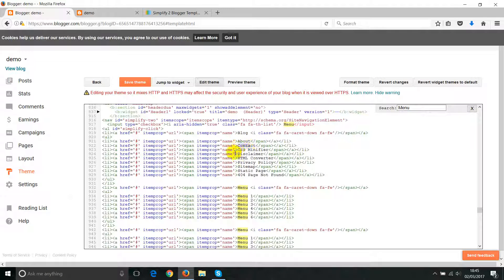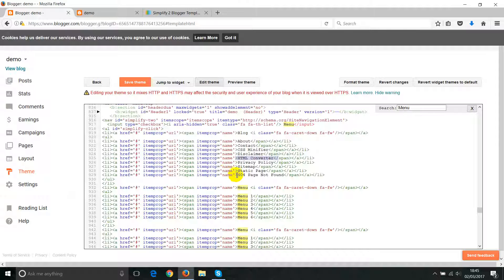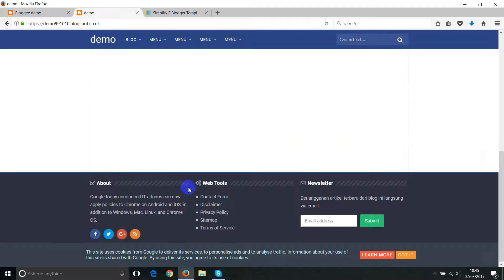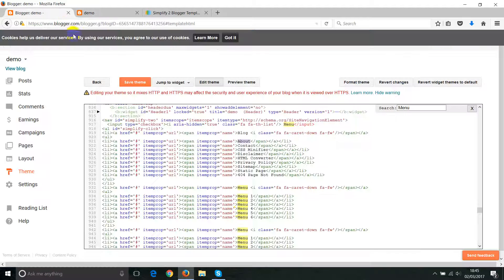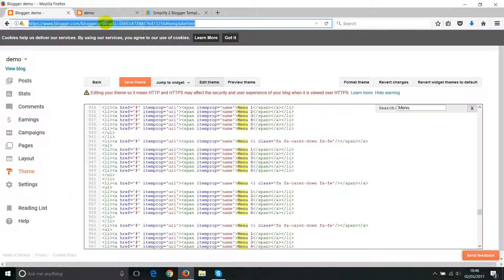There are many menus in the code, but we'll find the right one. Here we have 'About', 'Contact', 'Disclaimer', 'HTML Convert', and more. You can also see 'Contact Form', 'Disclaimer', 'Privacy Policy', 'Sitemap', 'Terms of Service'. This looks like the right one. All you need to do is change the URL here and add items wherever you want.